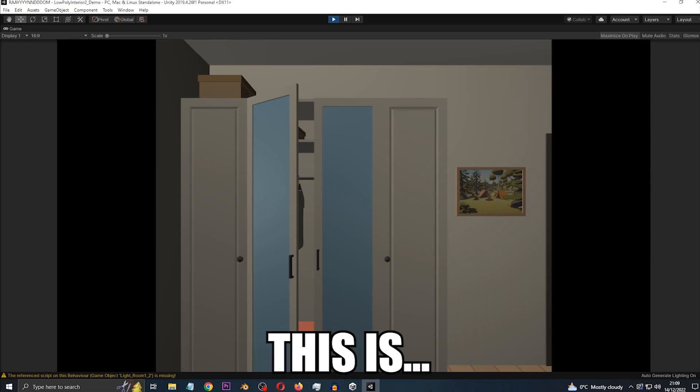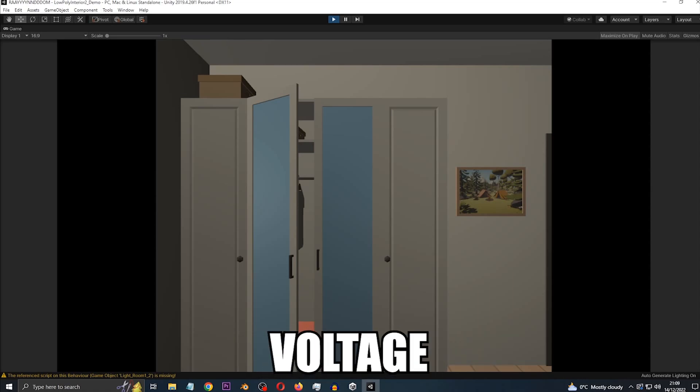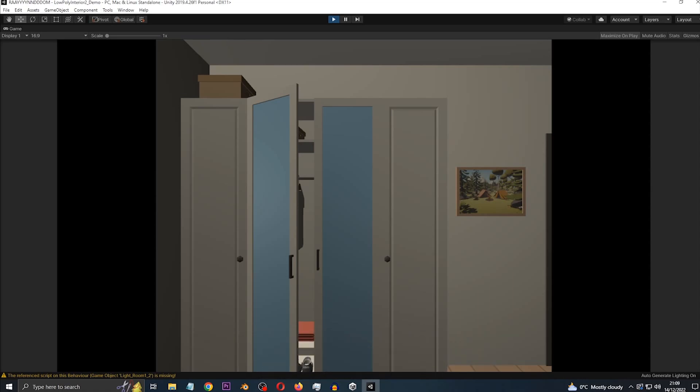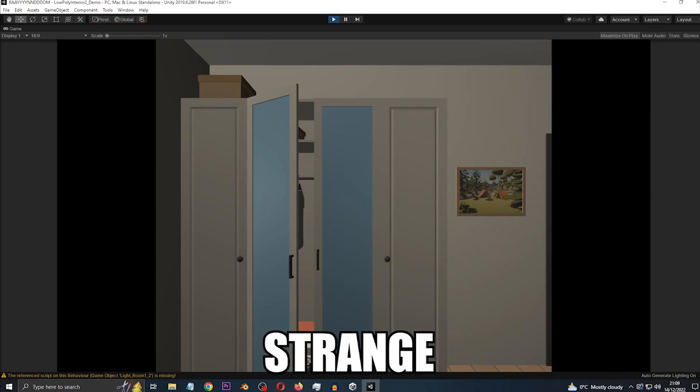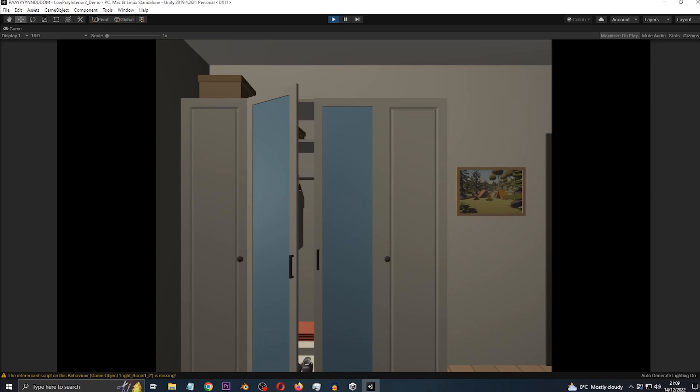Hello everyone, this is Voltage Dev. This is a bit unusual because I have not done a video like this for a very long time, but in this video I'm going to show you how to do a raycast with a render texture and also do an interactable thing at the same time.